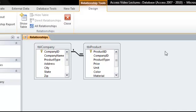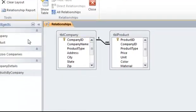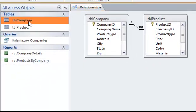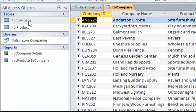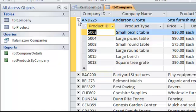Now our relationship is complete and these two tables will share information. If we open the company table and click on any of the plus signs next to each company, we will see the products for that company.